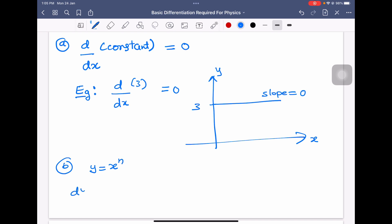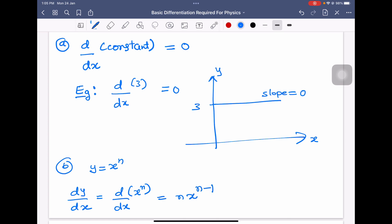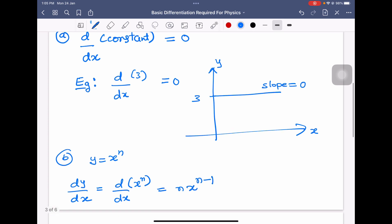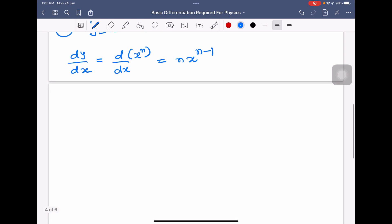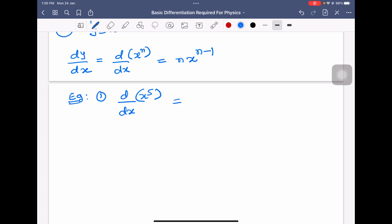Second formula: if y is given by x power n, then differentiation of x power n is equal to n into x power n minus 1. For example, differentiation of x to the power 5 is equal to 5 into x power 5 minus 1, which equals 5x power 4.